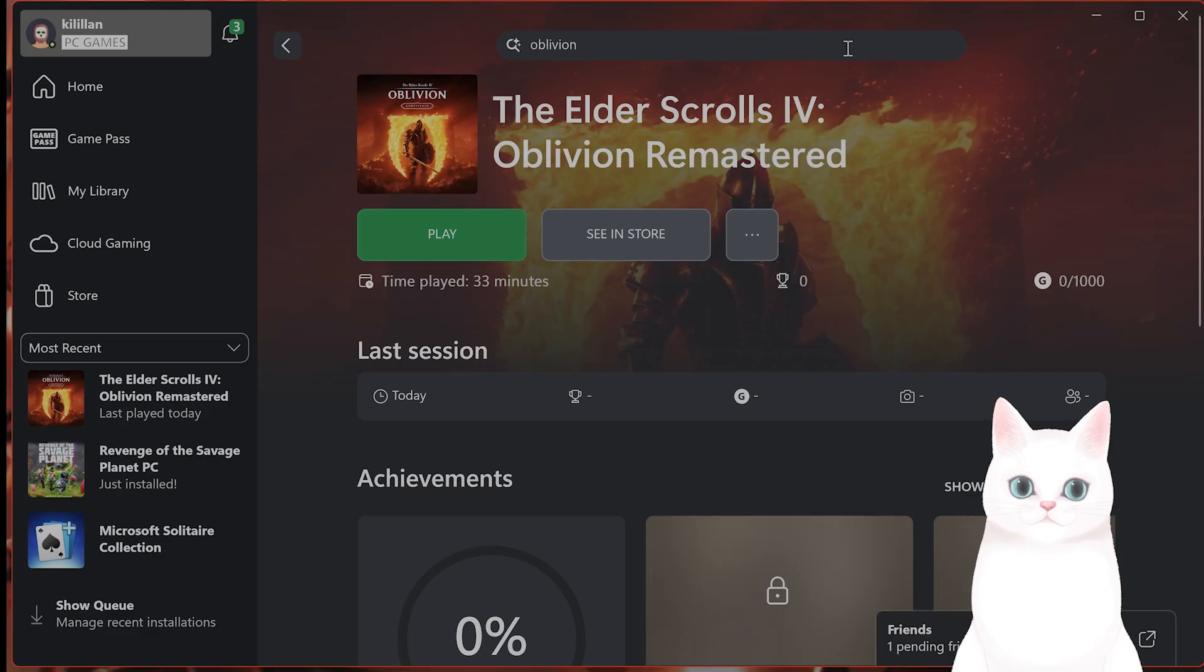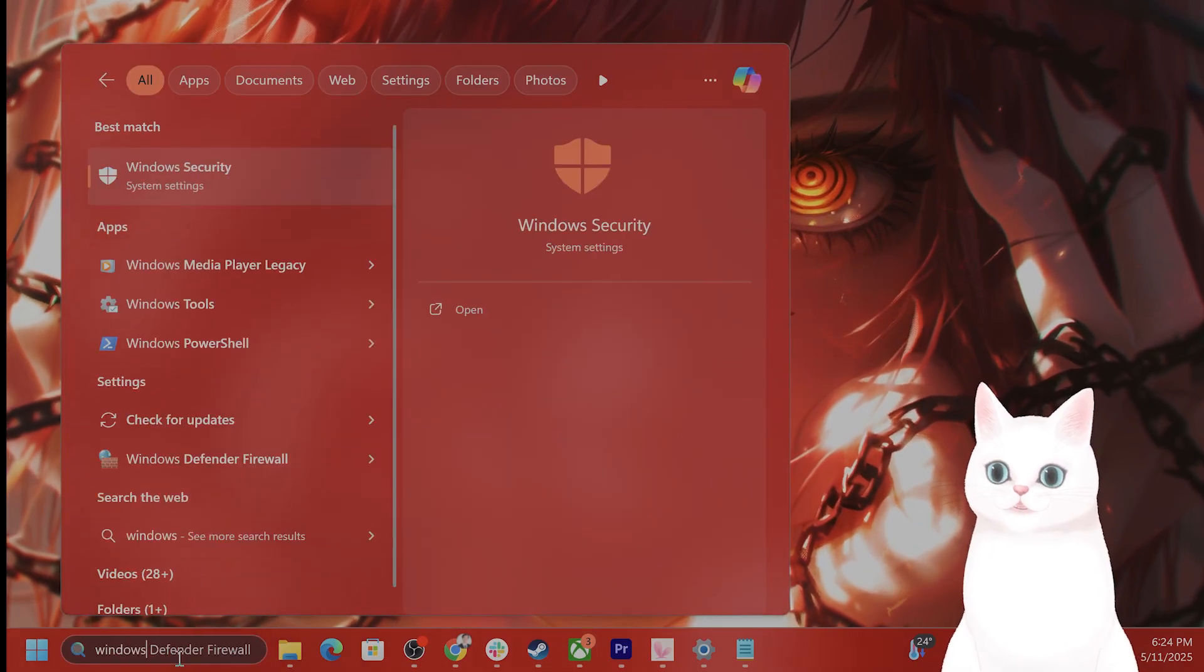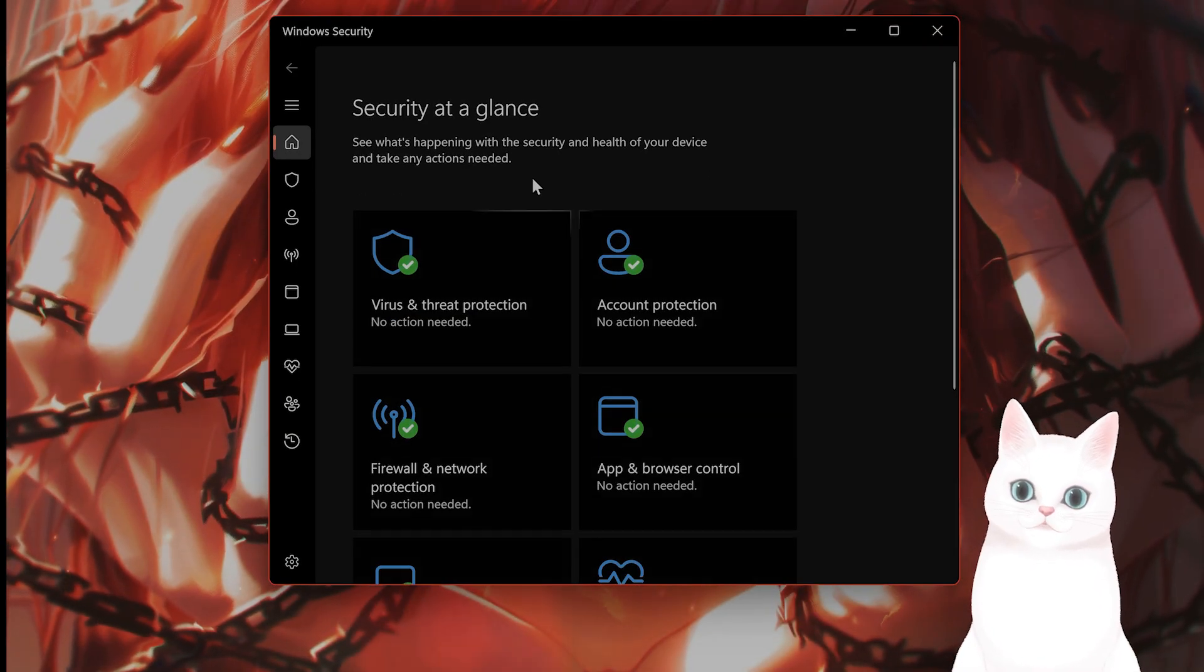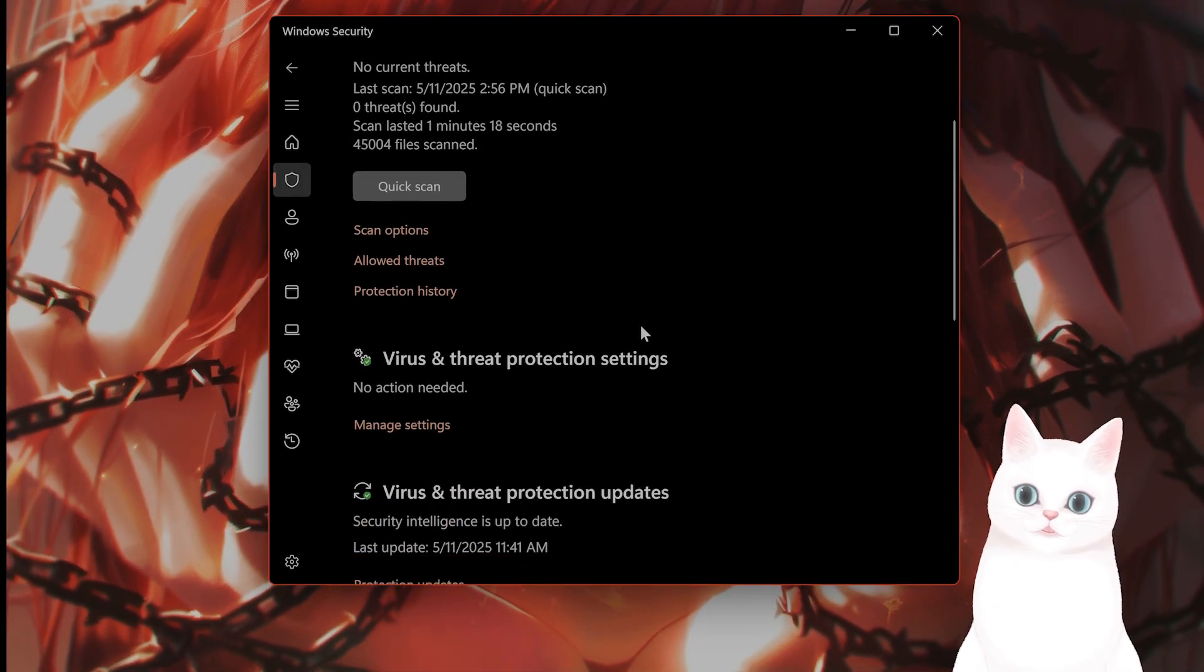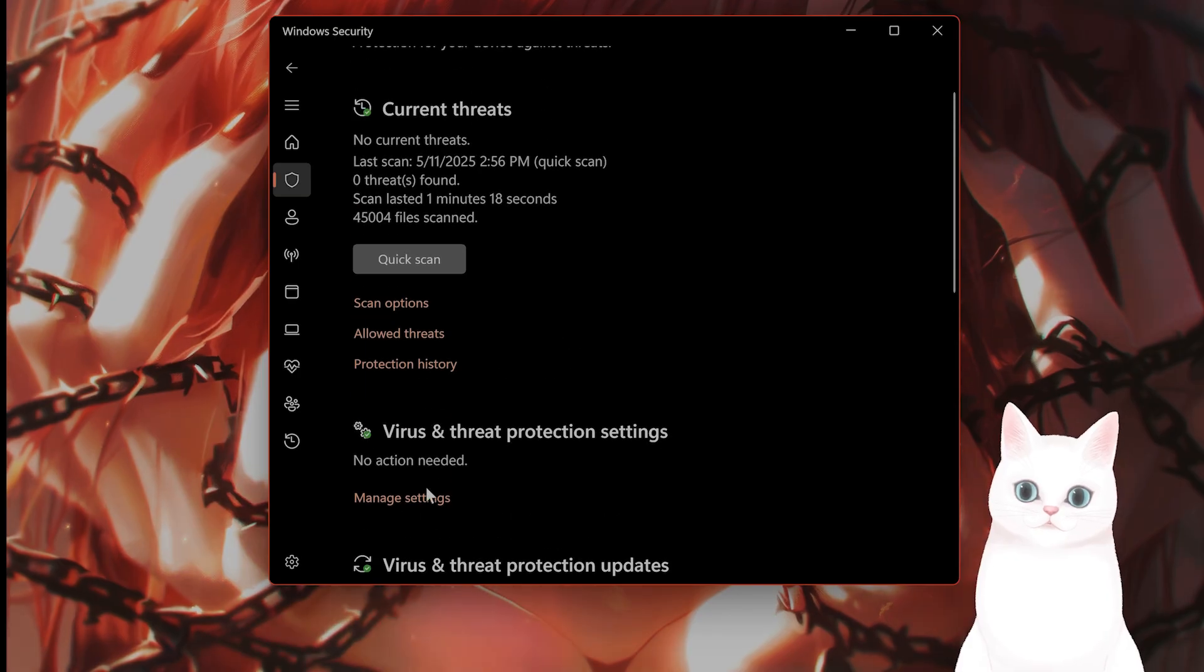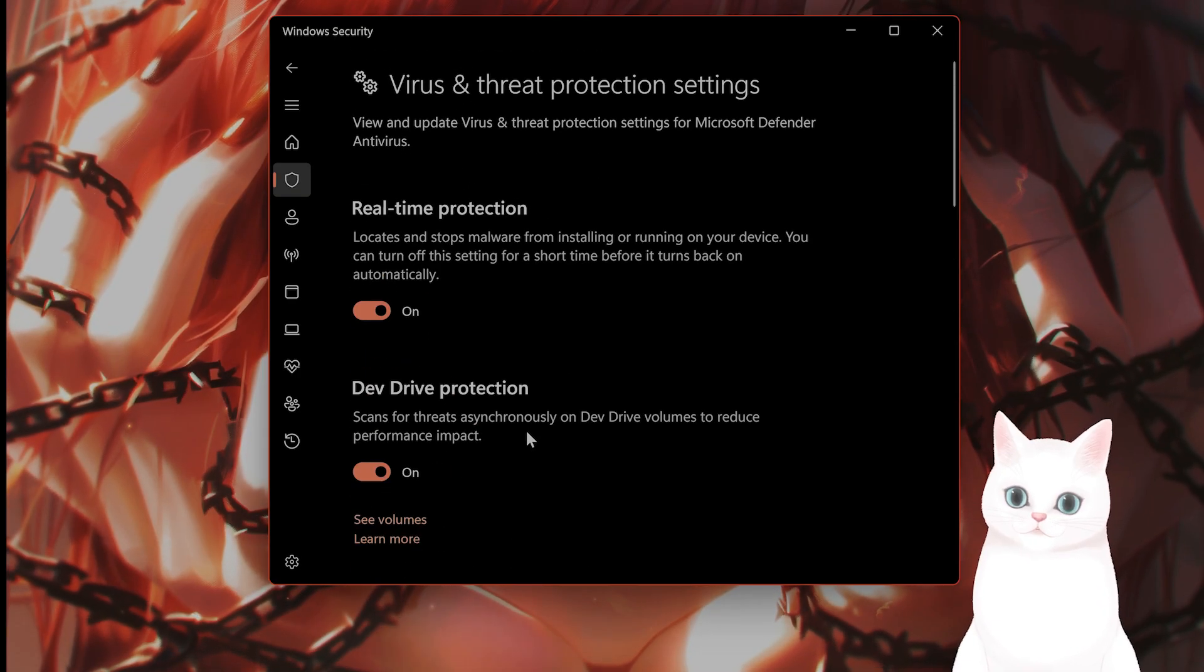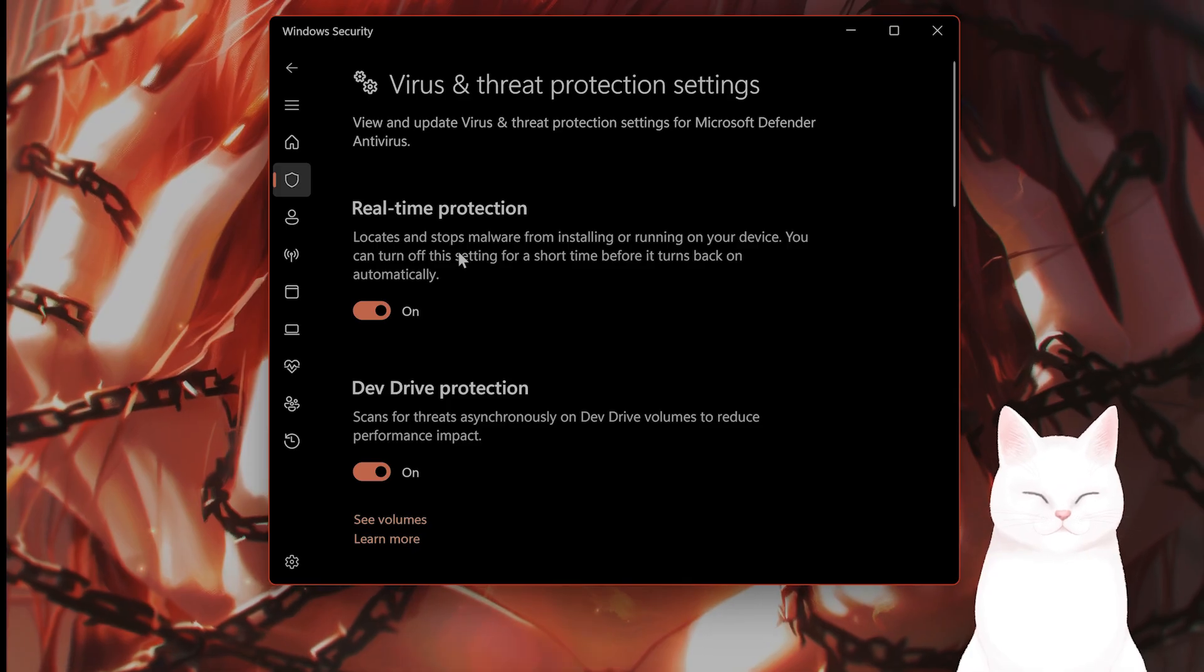The next thing you want to do is disable Windows Defender. So go to Windows Security here. You want to see Virus and Threat Protection. Scroll down until you see Virus and Threat Protection Settings. Click on Manage Settings. And here you're going to see Real Time Protection.